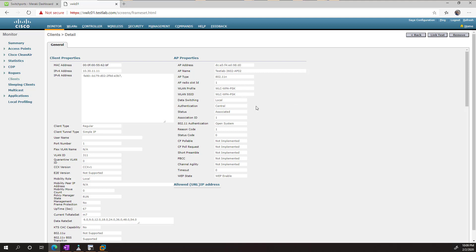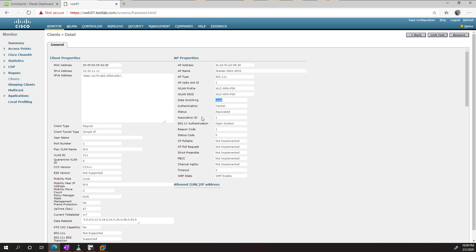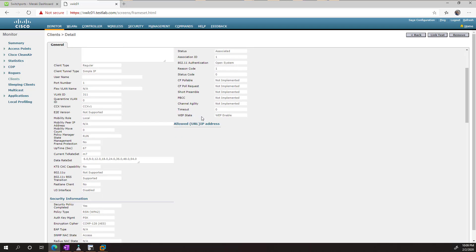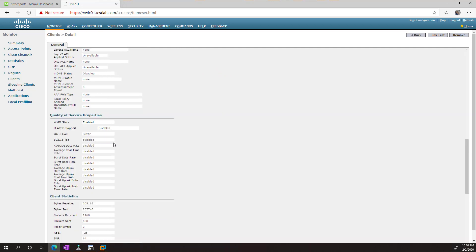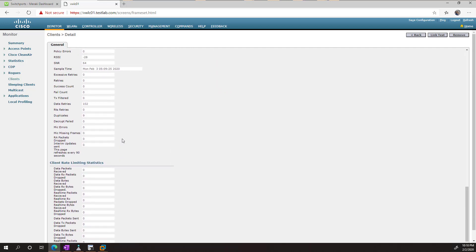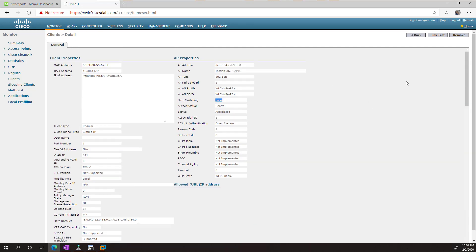So here we can see things like the IP address of the client, the MAC address of the client. We can verify that it's local switching, which means FlexConnect. Remember, don't get confused with the local mode, which is the CAPWAP. And we can see a bunch of troubleshooting information.